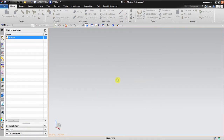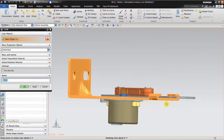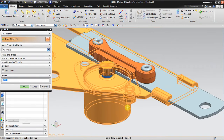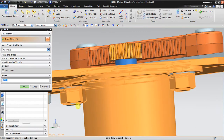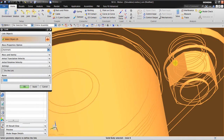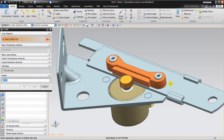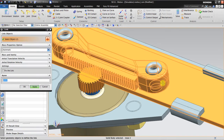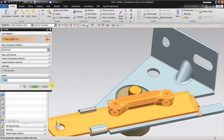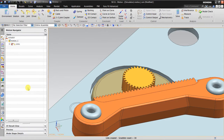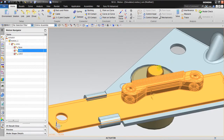Now I'll get the links. The first link is this part — this is the base part. The second is the motion bar, and the third is the pinion. Now we have three links: the base, the moving bar, and the pinion.